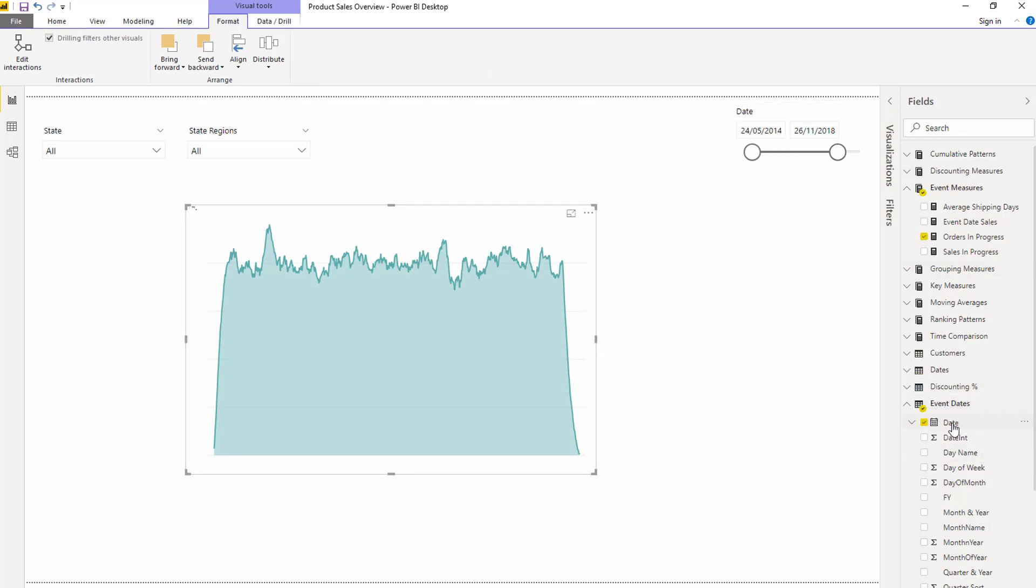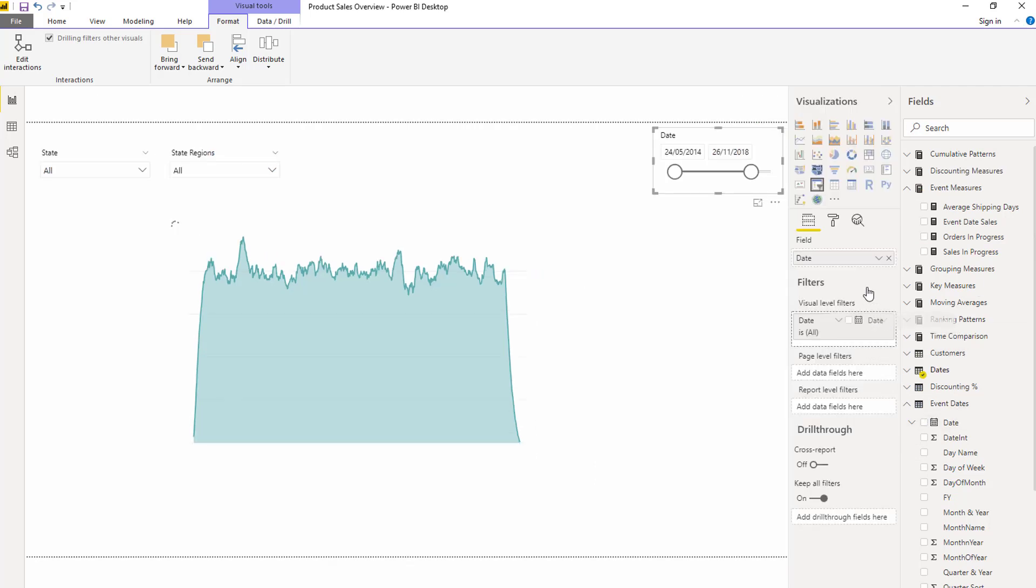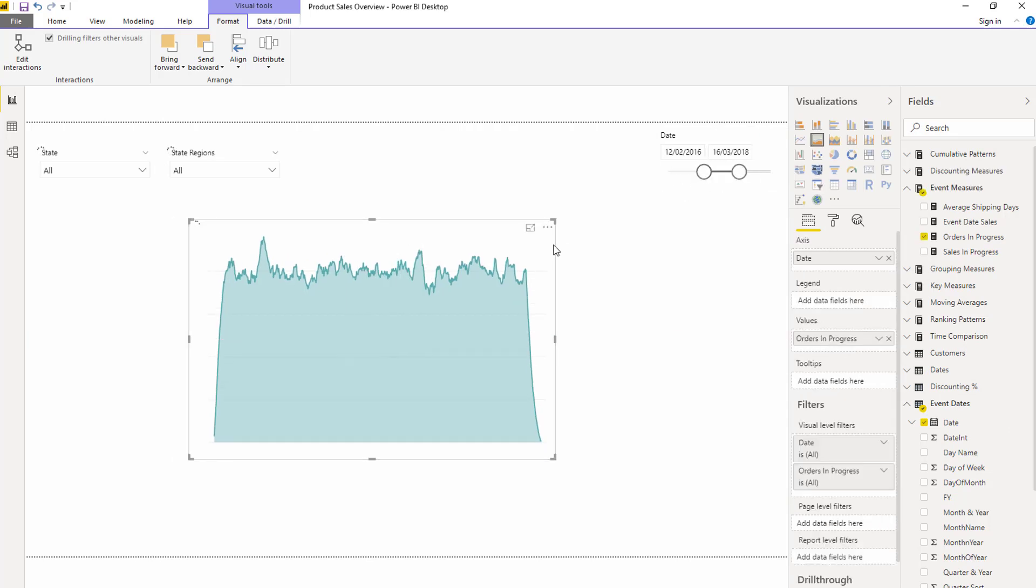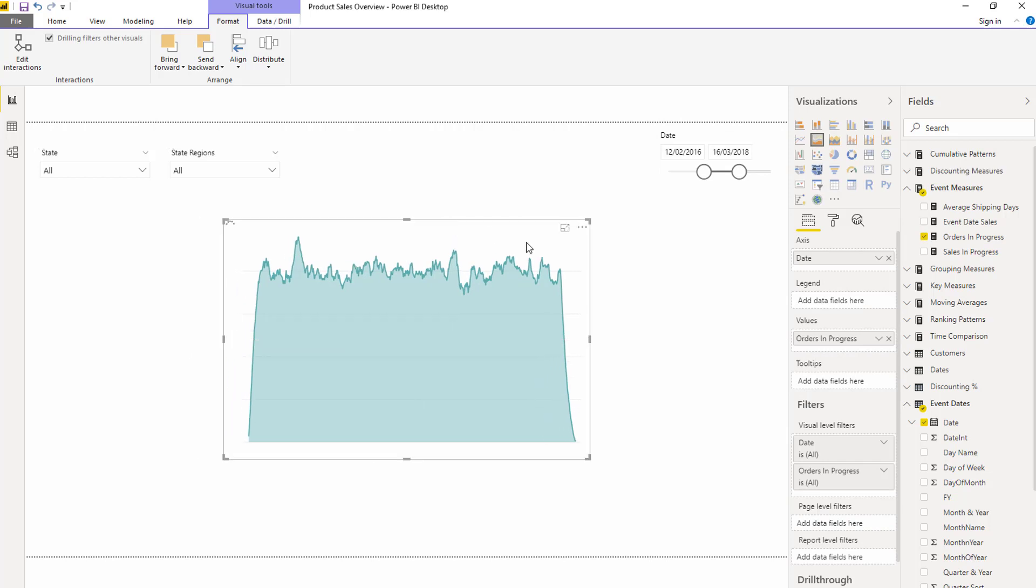If I go like this it doesn't actually do anything to my visualization. That's because I need this particular dimension in here and then that is going to change things around for me in that visualization.